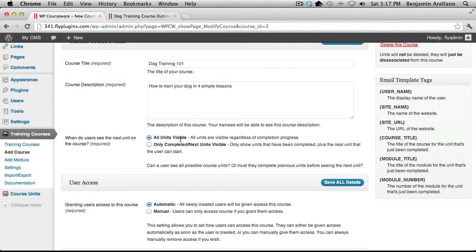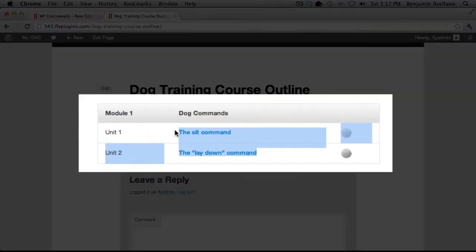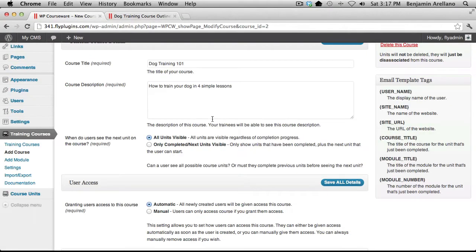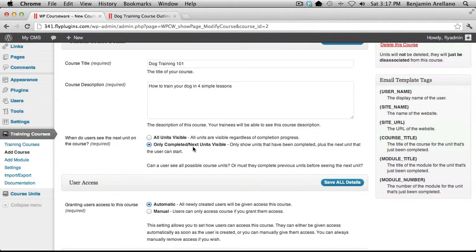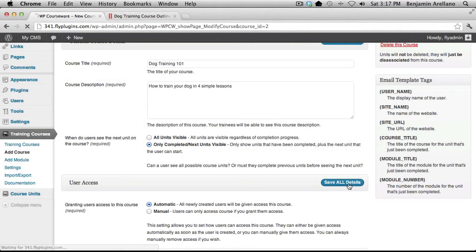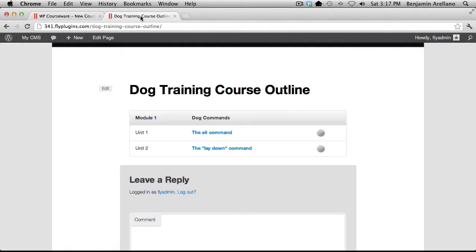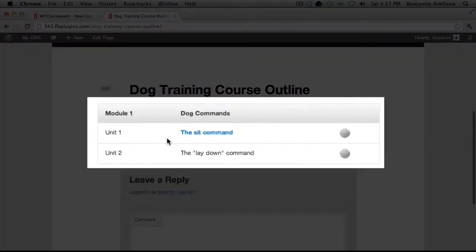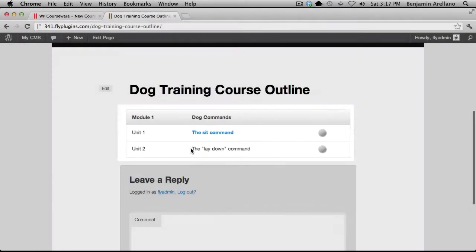Currently we have all units visible which means both of these actual units here are visible to this particular student. However if we were to change that to only completed or next units visible and save changes and go back to our course and refresh, you'll notice that only unit one under module one is enabled. Unit two is disabled.